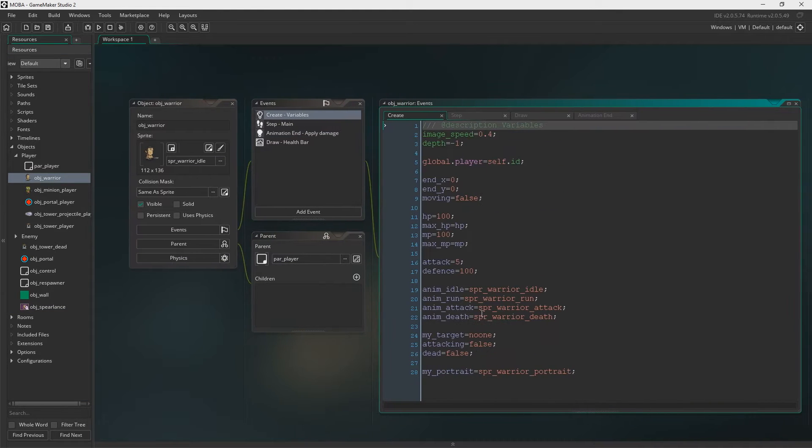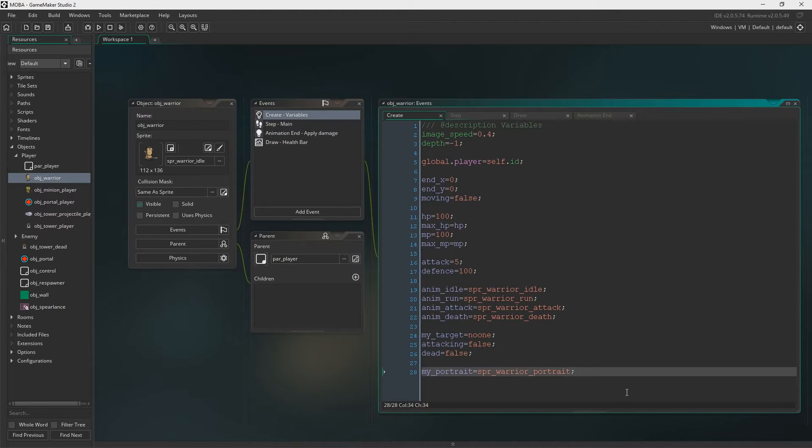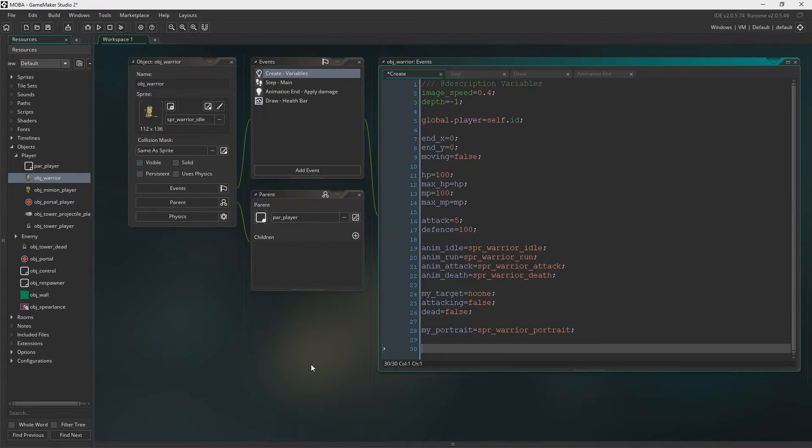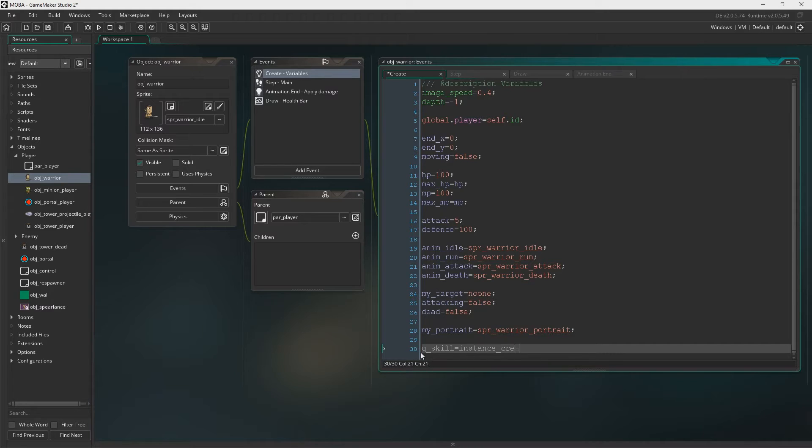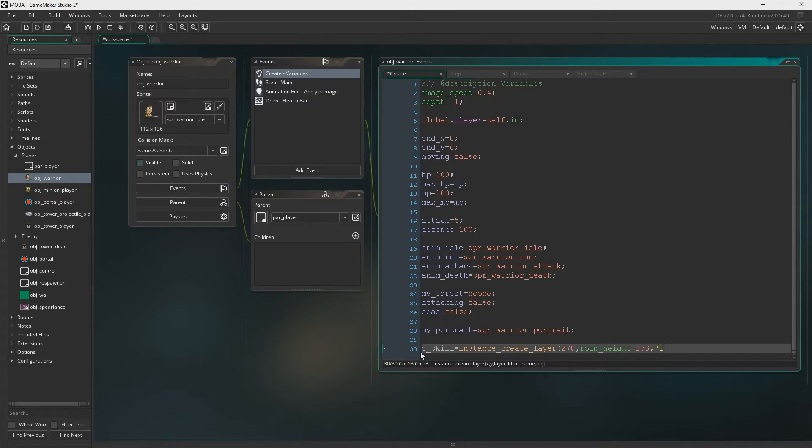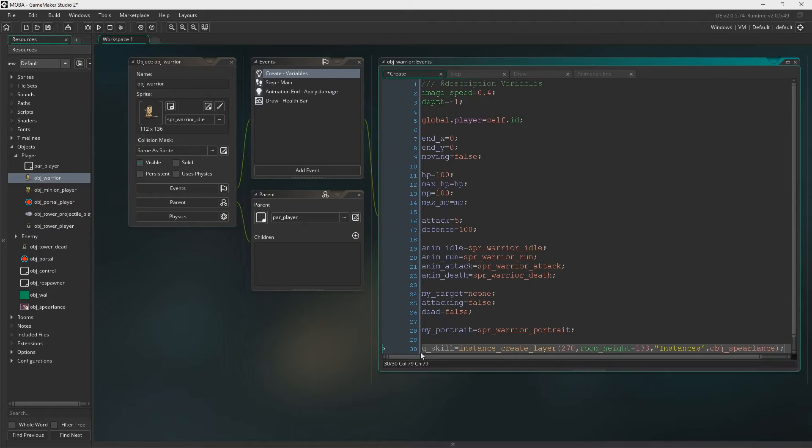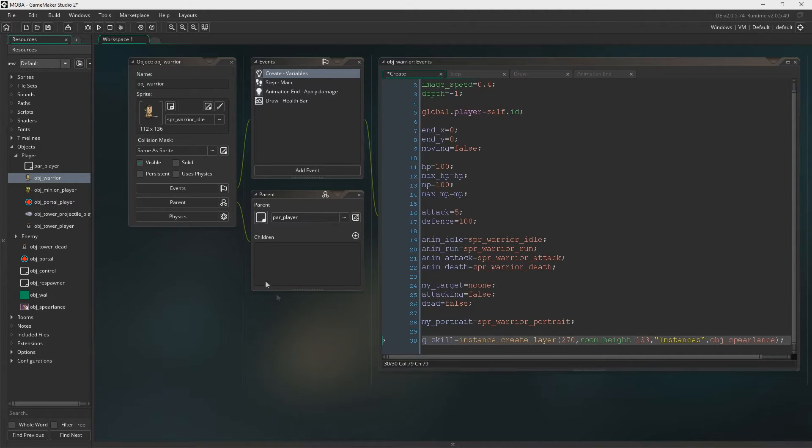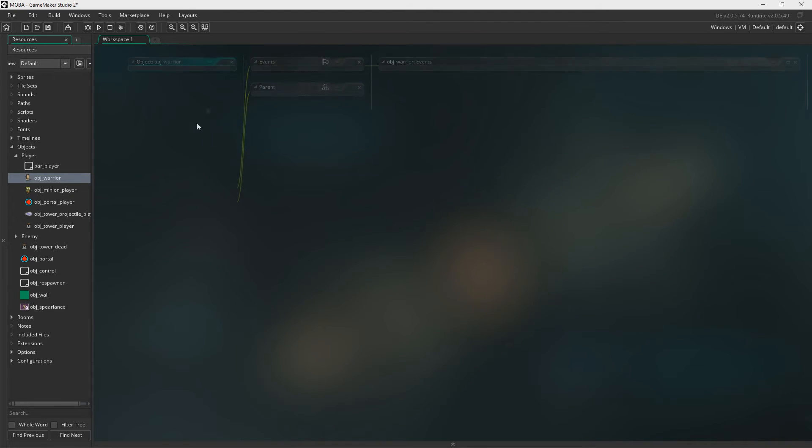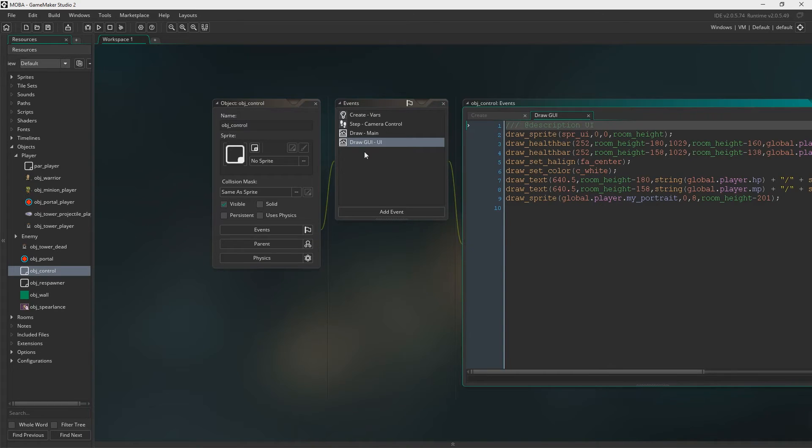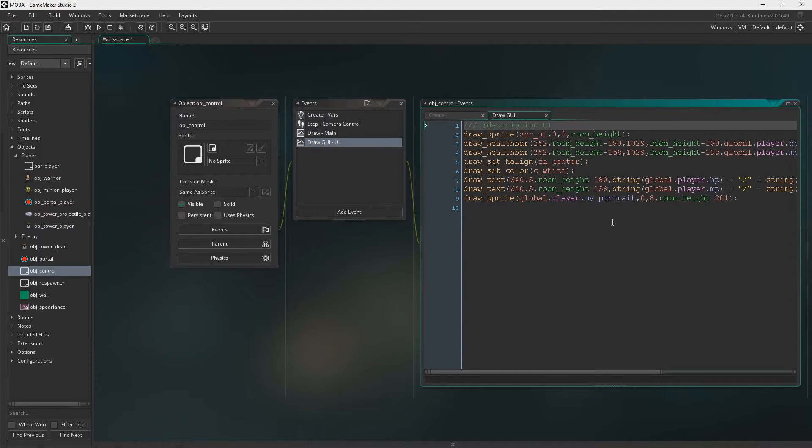In the warrior, in object warrior, we need a new variable called qSkill. And our qSkill equals instance create layer. I'm just placing it in the right position. And there we go, there's the first qSkill. I think I'm going to do three skills for each character that we create, one being like an ultimate.